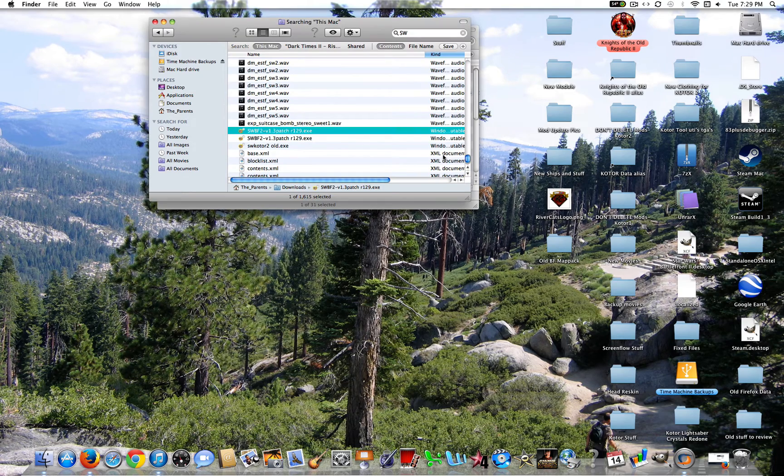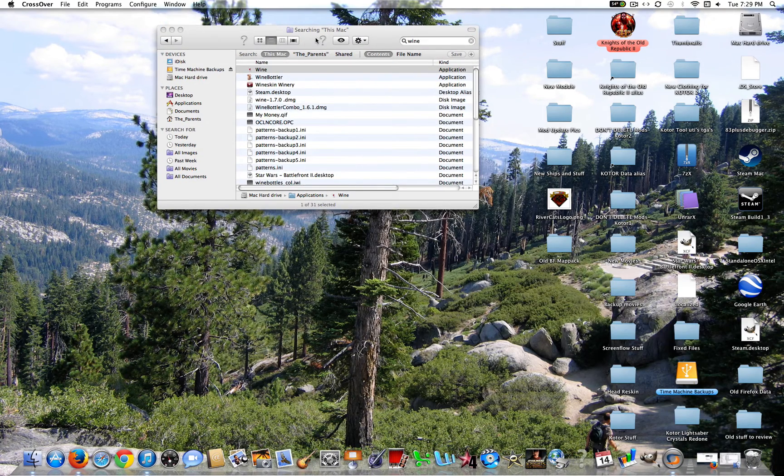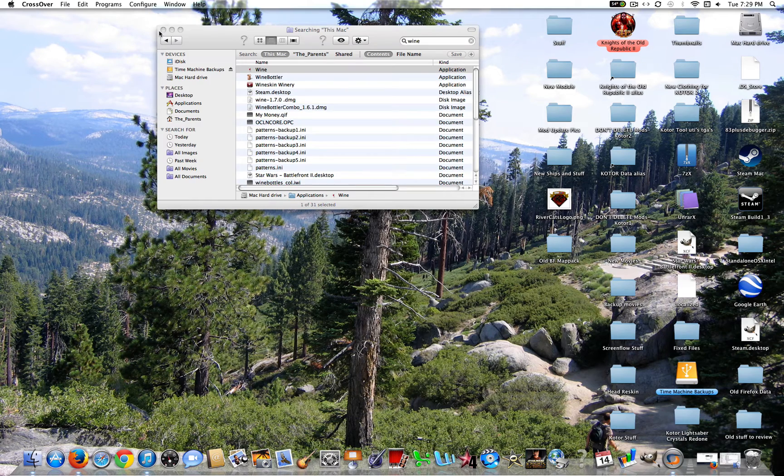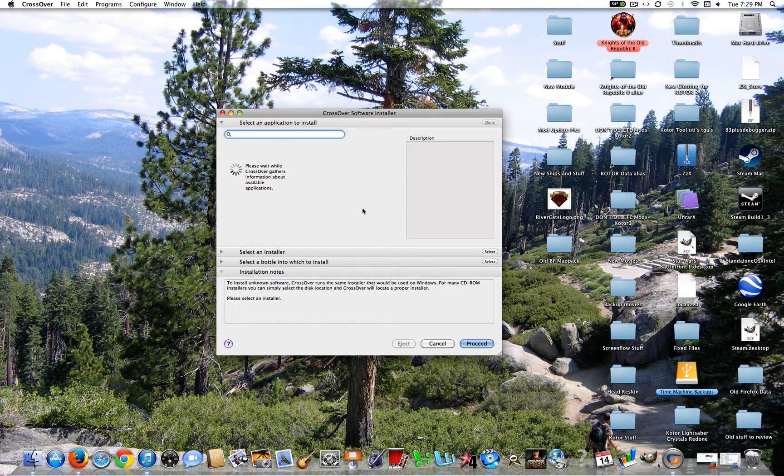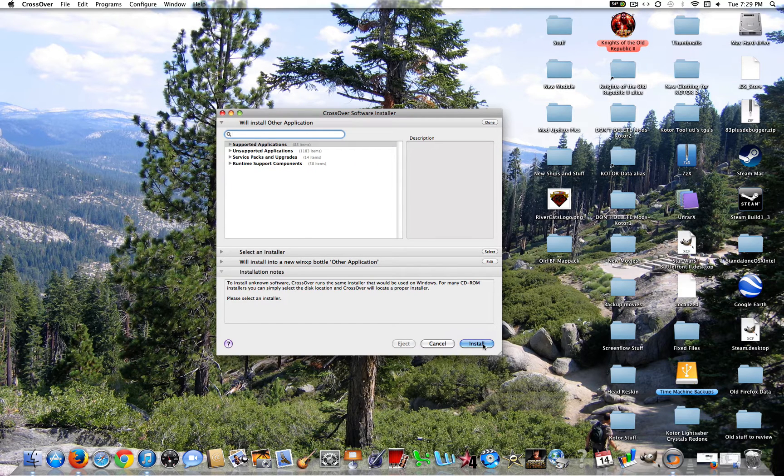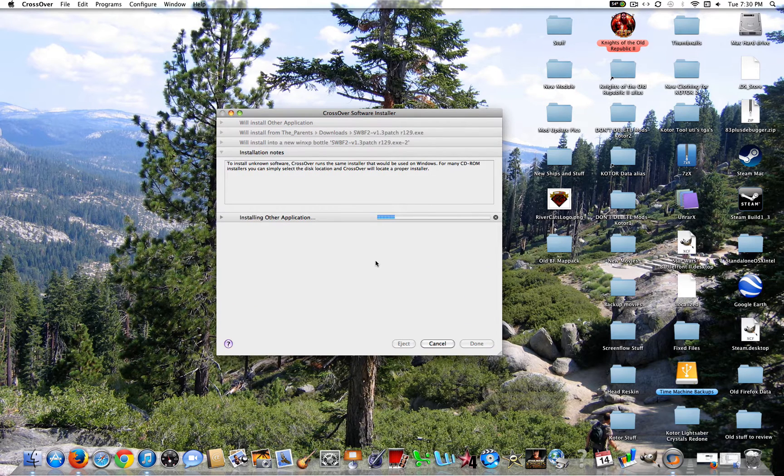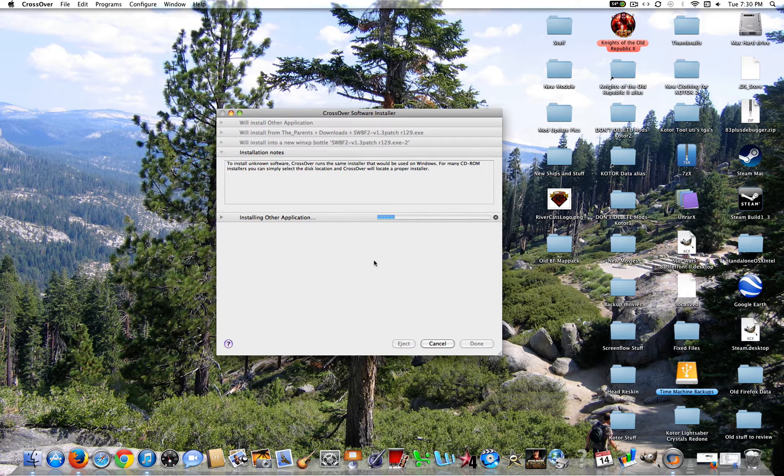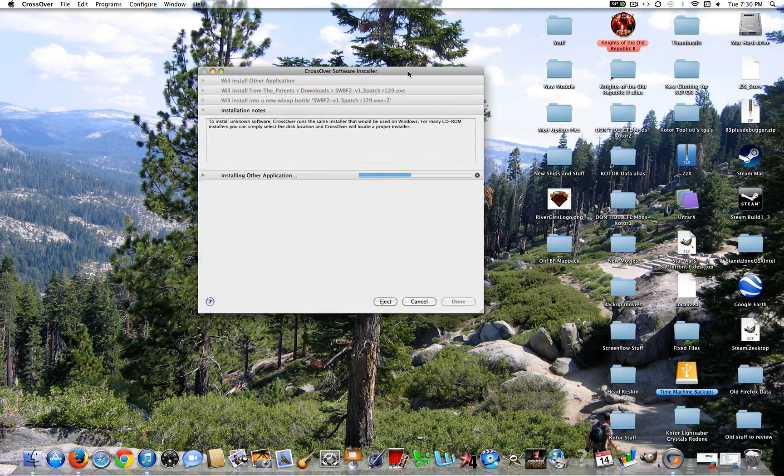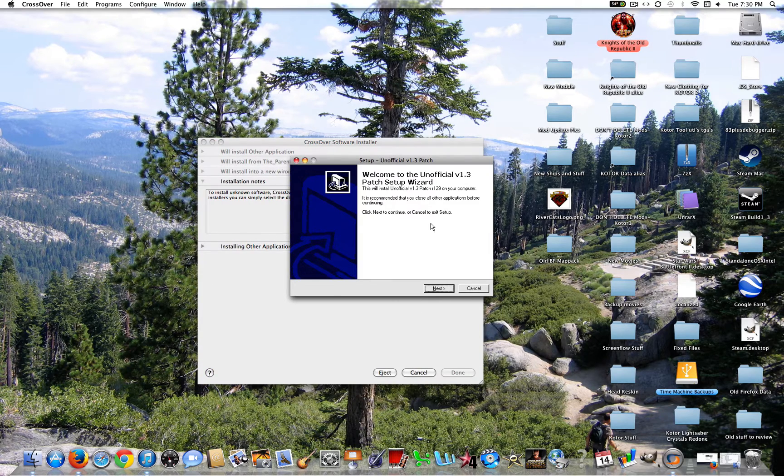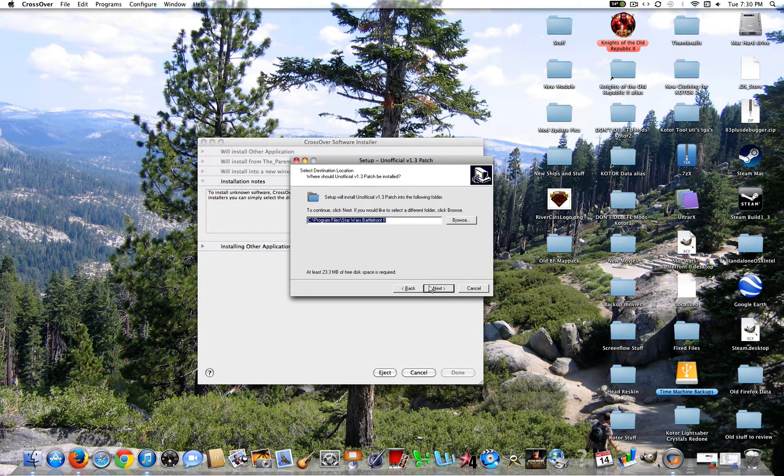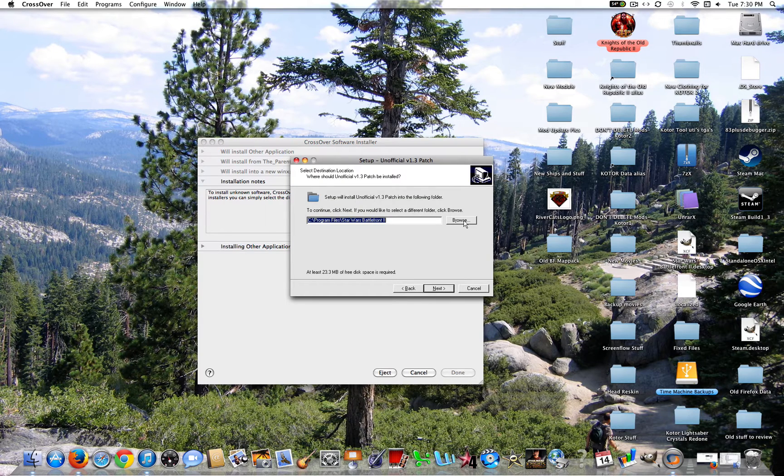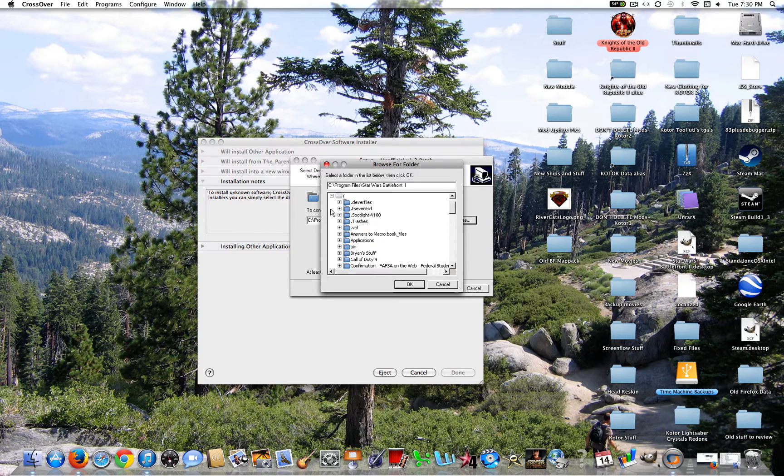All right, so once you find it, you're going to go ahead and open it up. Now Crossover will open it again. So you're going to want to click Proceed or Install, whichever shows up there. It doesn't matter. About the same thing. So the bar will go halfway again. Well, usually, you know. But anyways, so this will pop up. Go ahead and click Next, Next.